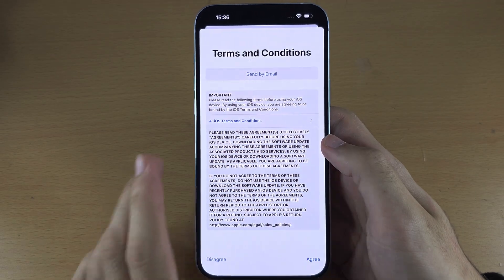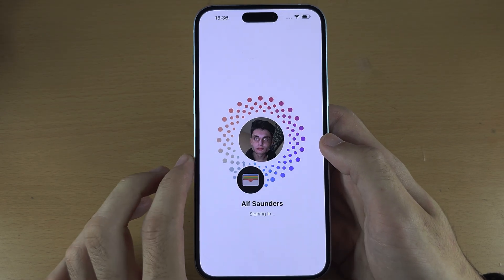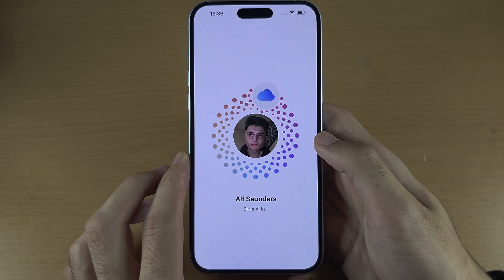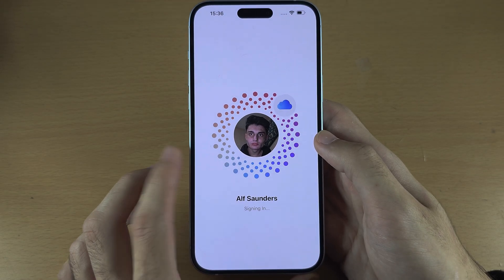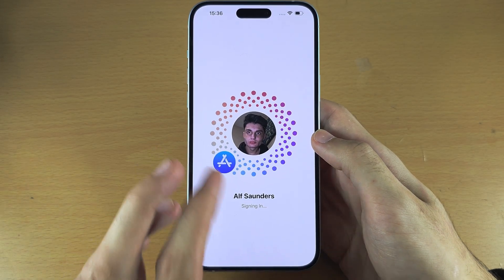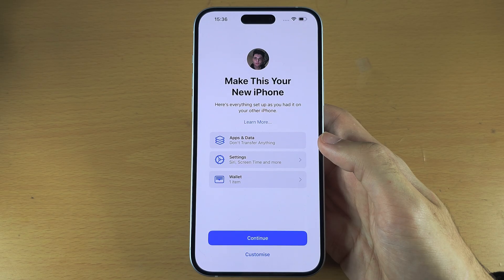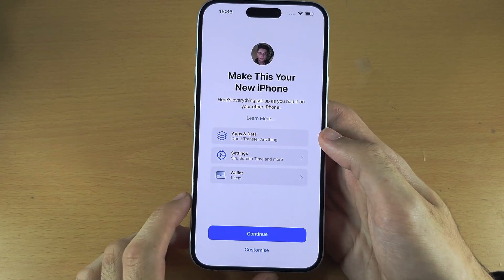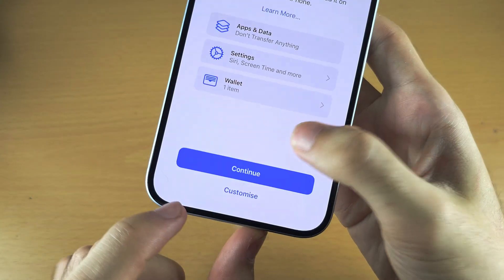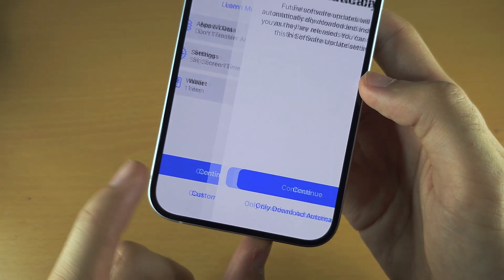It will now ask us to agree to the terms and conditions. You must agree if you want to use your iPhone. It will also sign us in to our Apple account. We now see 'Make This Your New iPhone' — if you have this option, let's tap on 'Customize.'